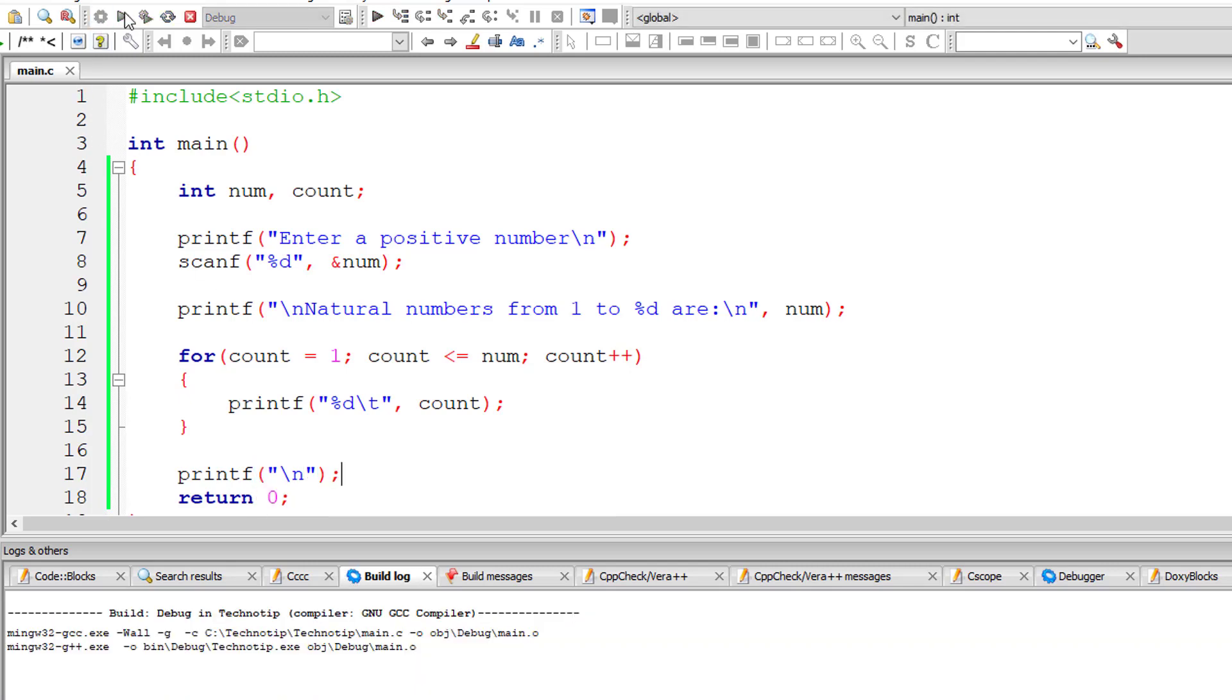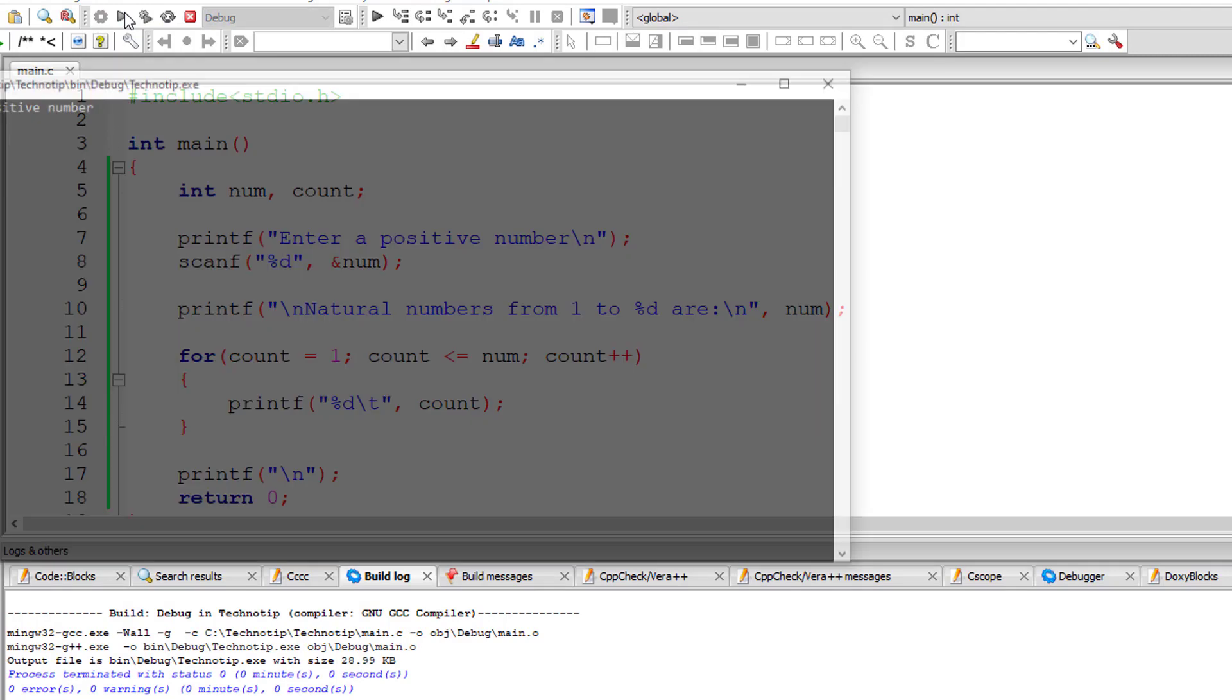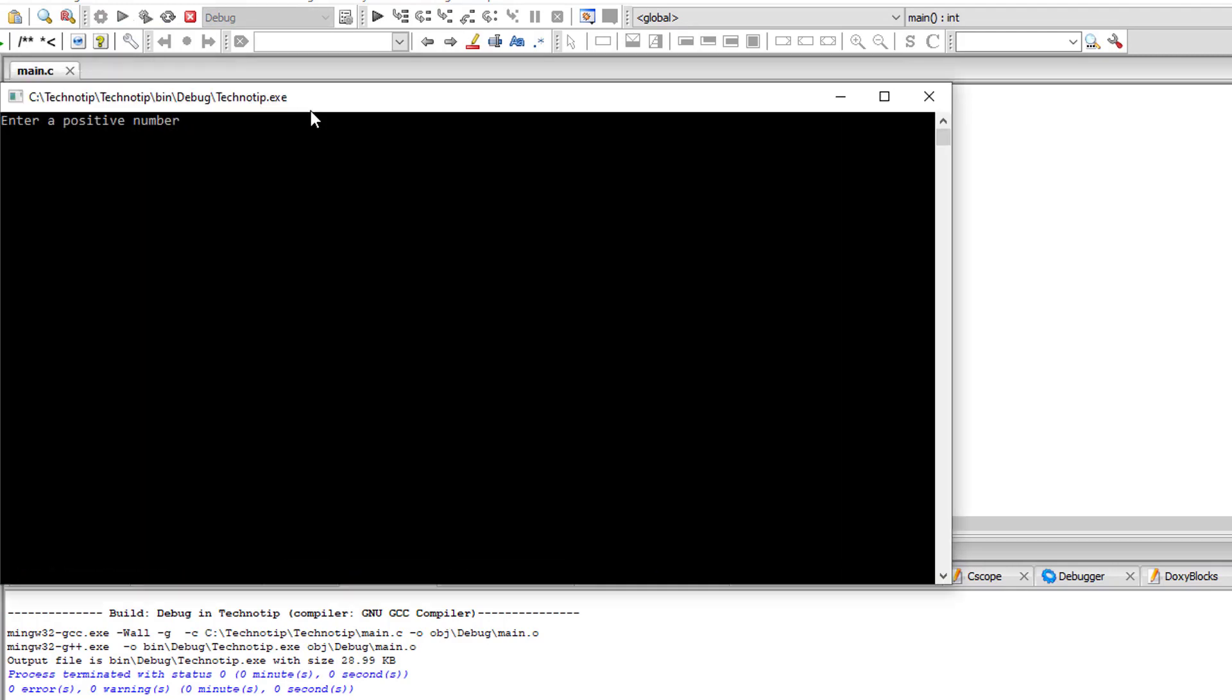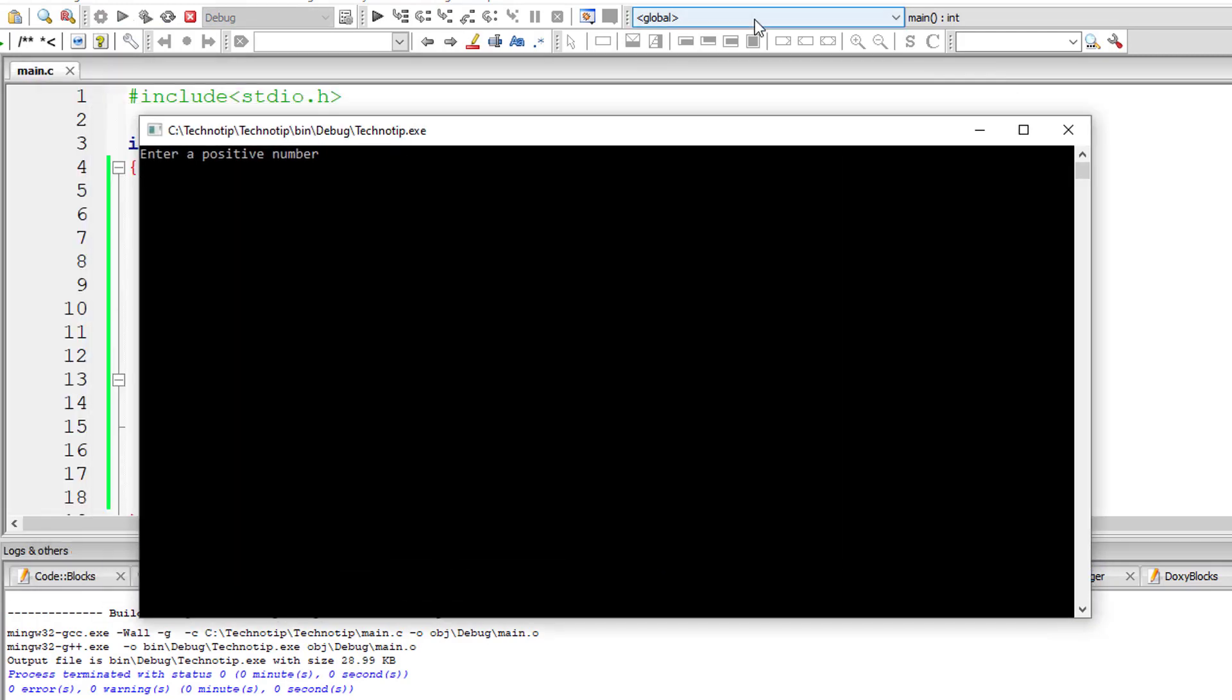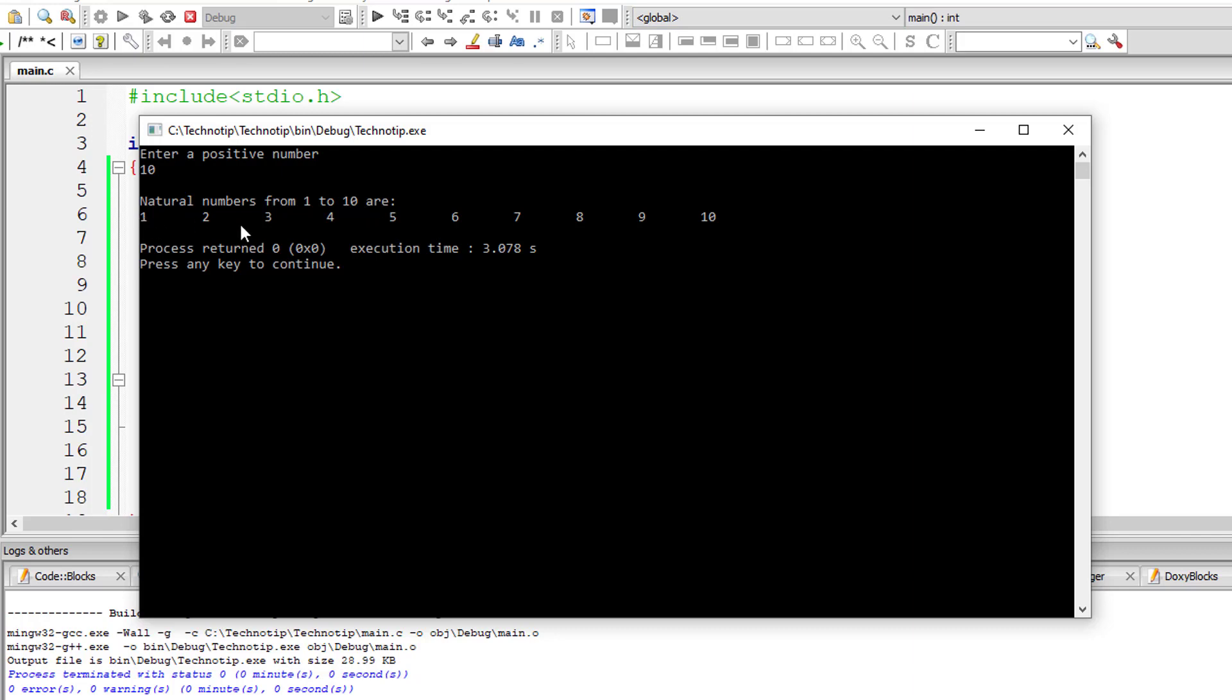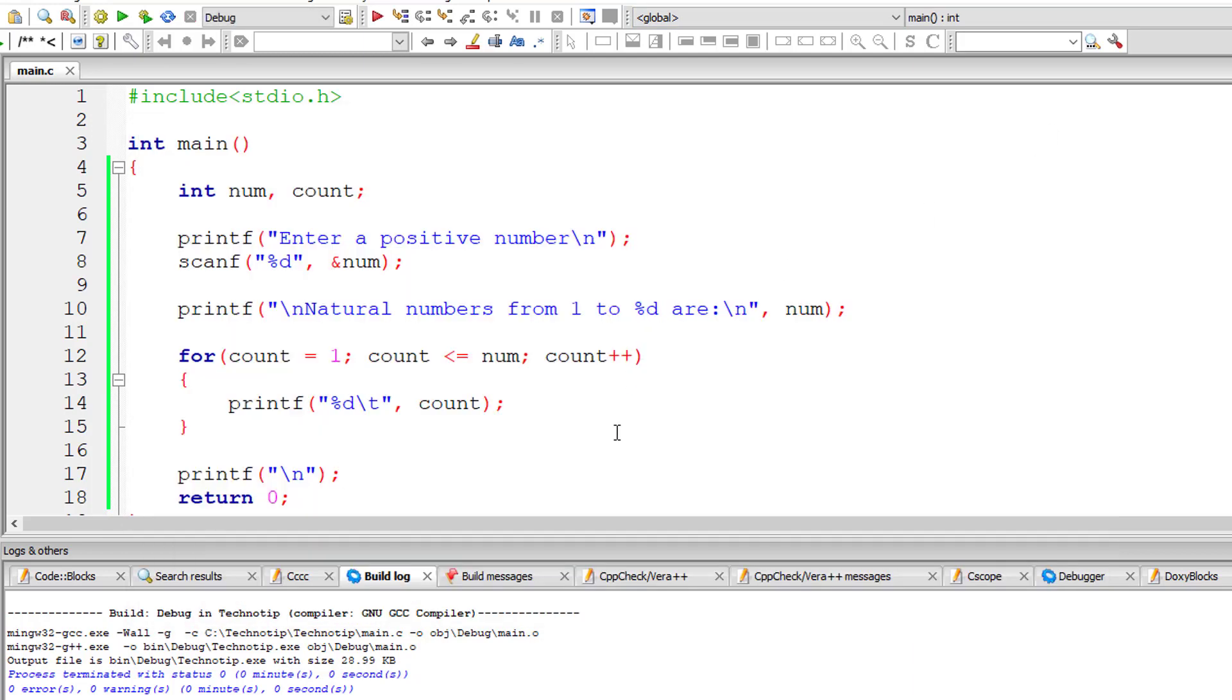Let me compile and execute it once again. I'll give 10. So natural numbers from 1 to 10 are 1, 2, 3, 4, 5, 6, 7, 8, 9 and 10. Okay, that's it.